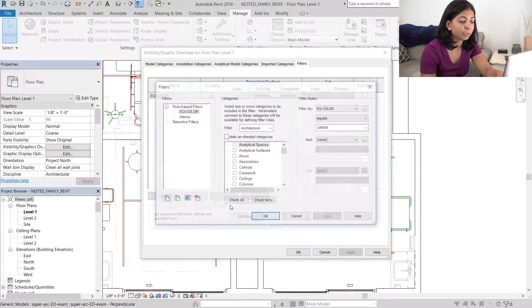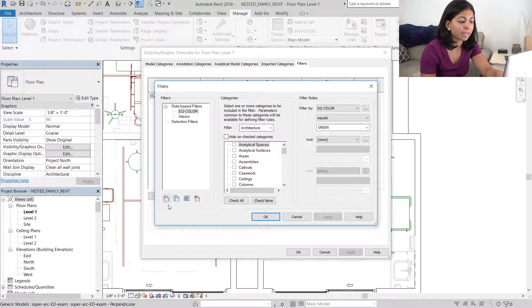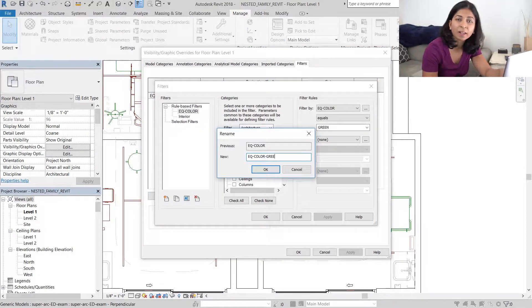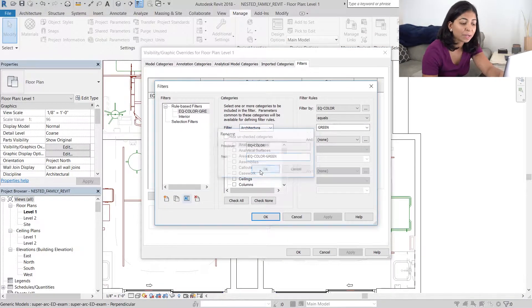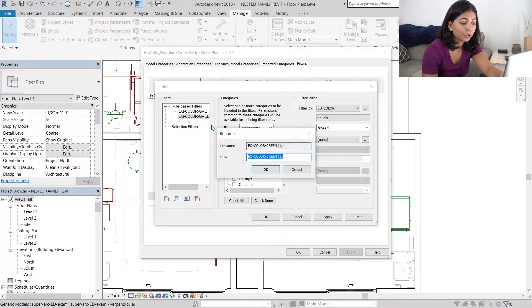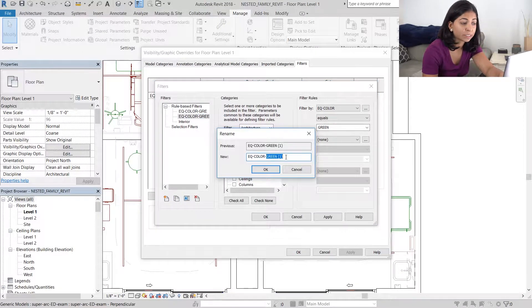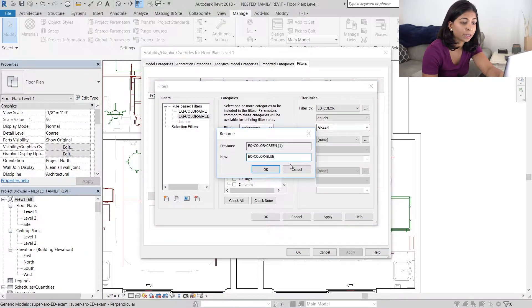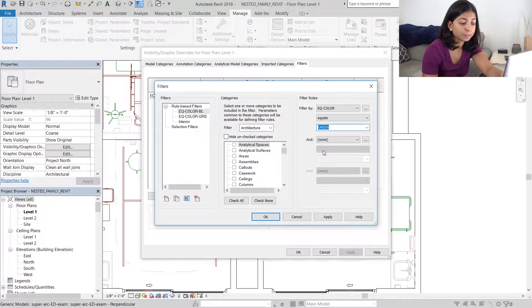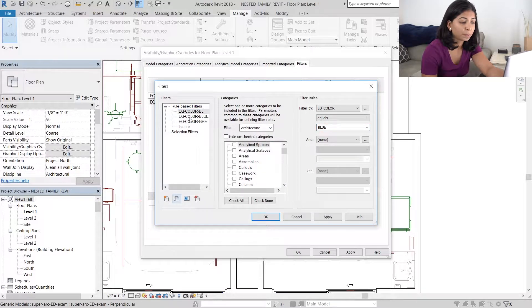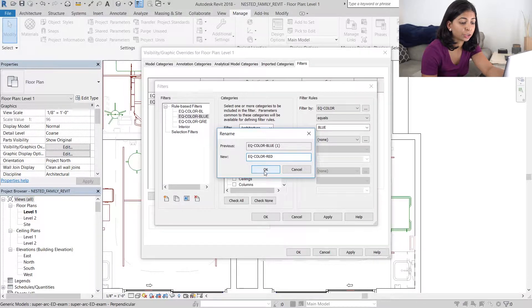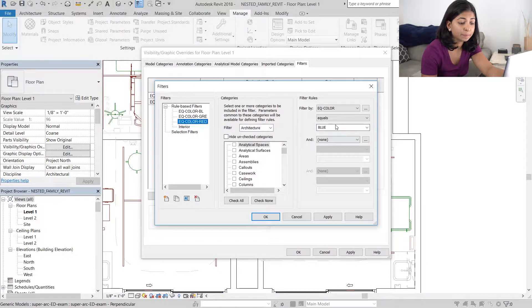I'm going to go back to our filters and rename that parameter that I just created to EQ color green, because I'm then going to duplicate it and create a new filter for blue.